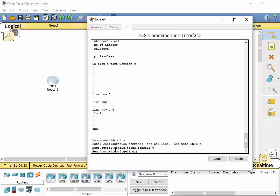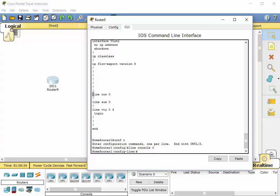You'll notice that it changes here from config to config-line. So we are now working on all of the commands that will be related to this particular interface, this console port interface. So what we want to do is we want to type password space and I'm just going to type console, so we kind of remember what this is.